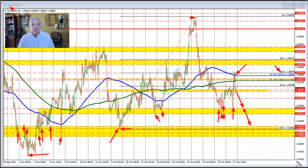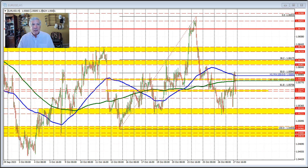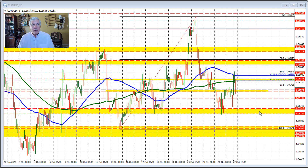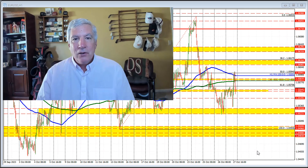Technically, the buyers had their shot today and missed. Staying below the 100 and 200 hour moving averages will keep the sellers more in control. If price does move above those levels, look for 1.0610 and the 1.0635 area as the targets to get to and through to increase the bullish bias. Absent that, sellers remain in control with 1.0522 to 1.0531 and then the 1.0483 to 1.0500 level area as the next key targets on the downside.